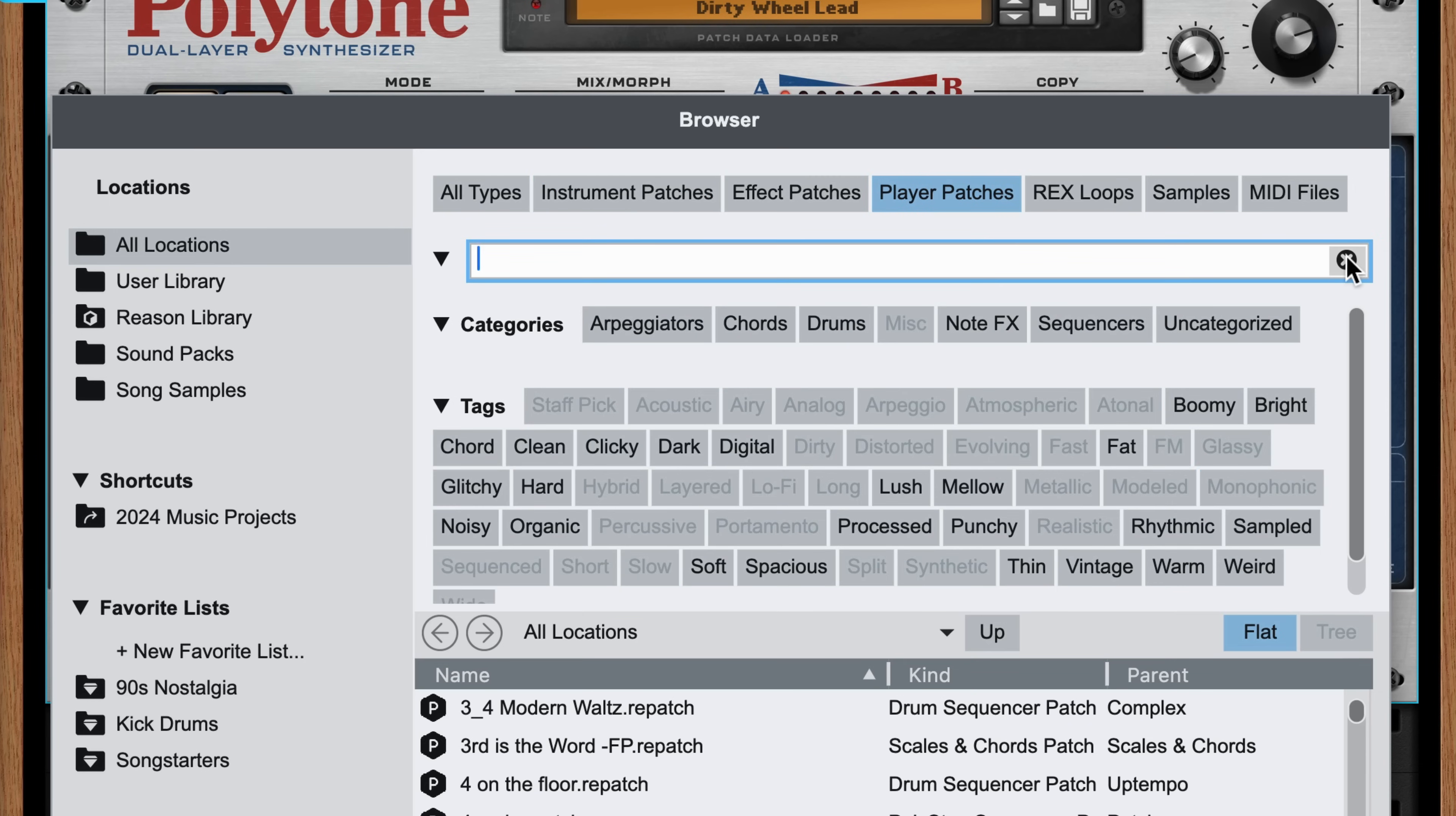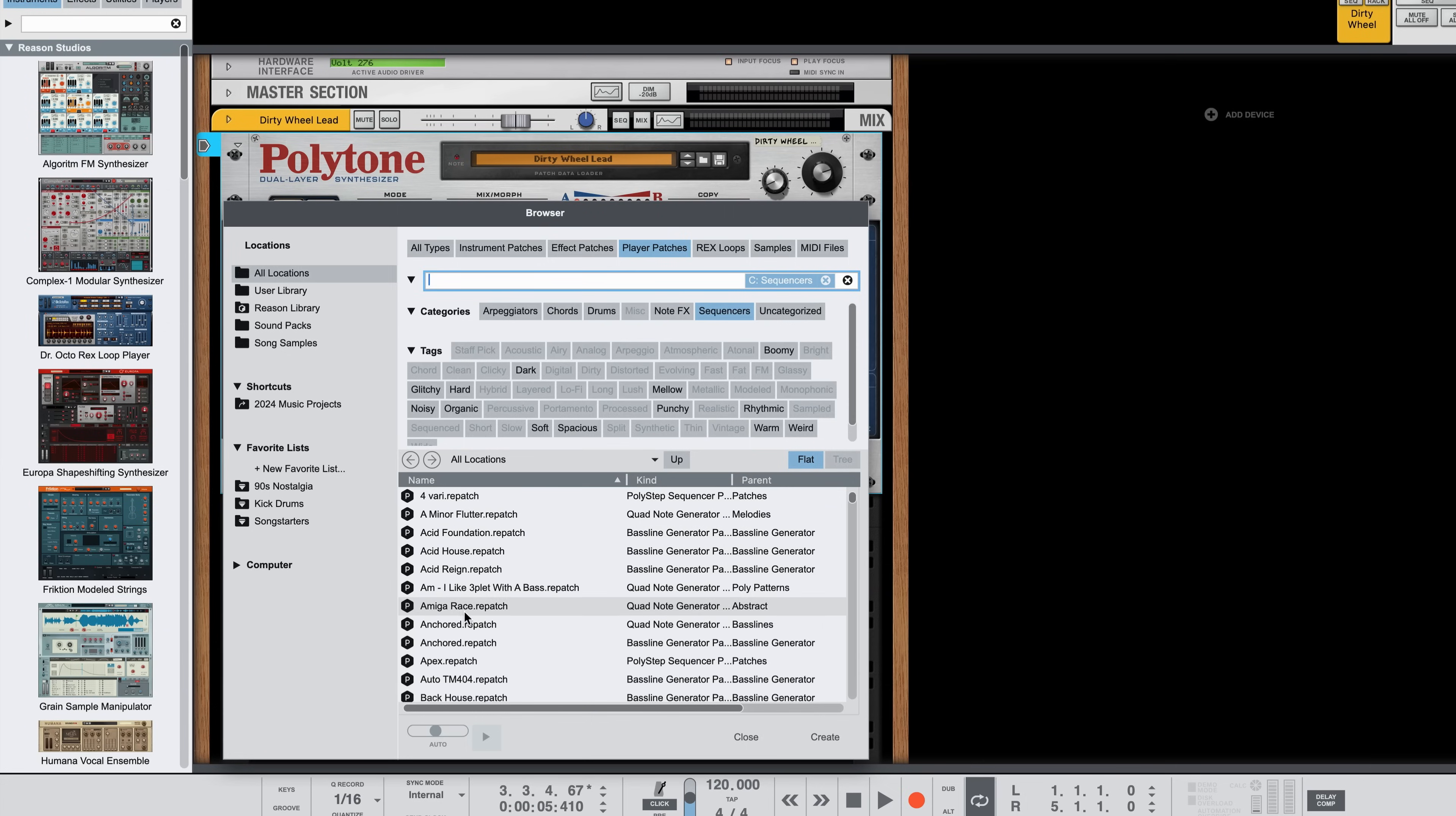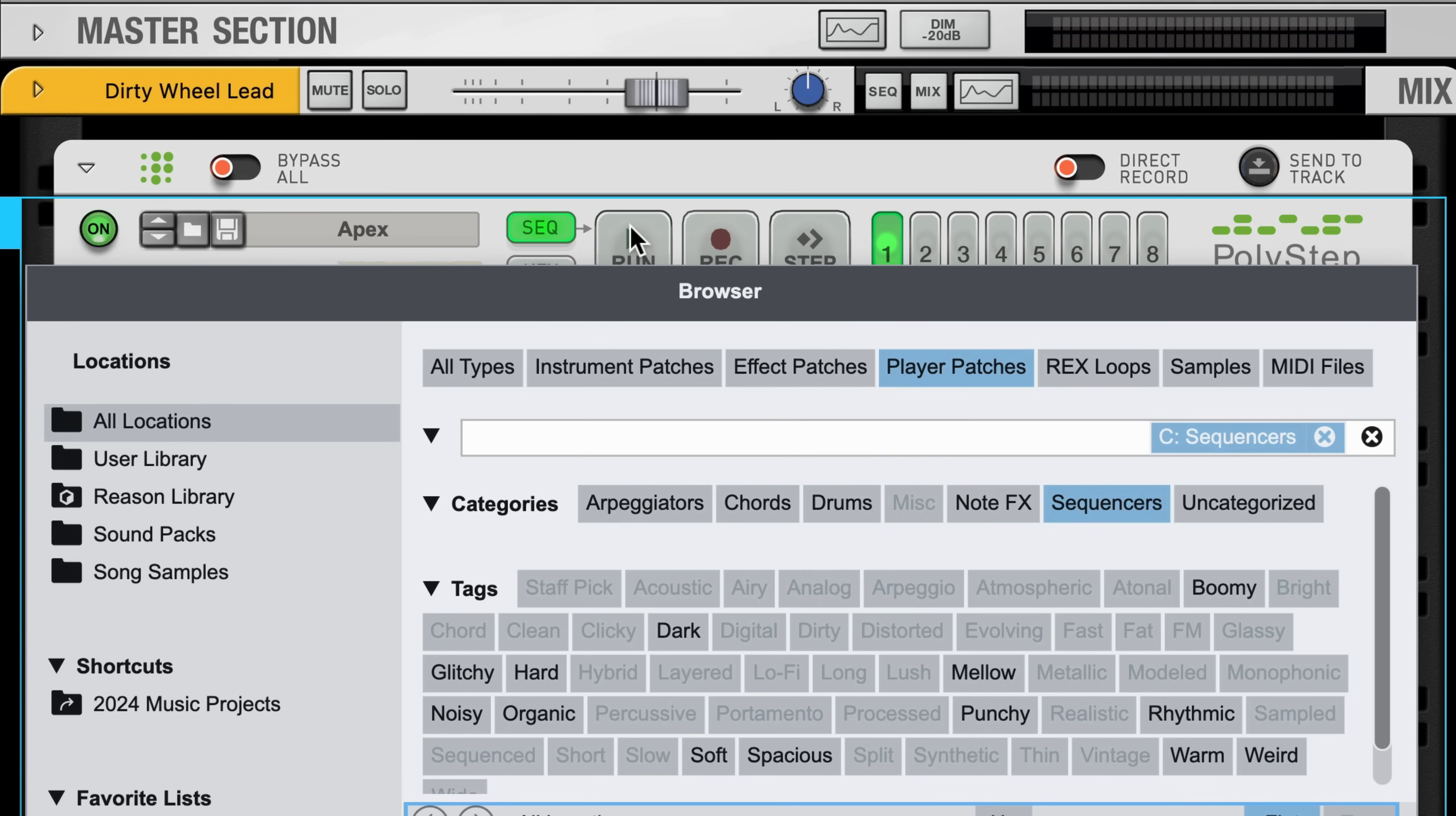Let's put a player above this. I'll filter to Sequenced Patches and let's drop this Polystep Sequencer patch above Polytone. Even though the browser is open, I can still interact with the rack so I can click Run on this Polystep Sequence.